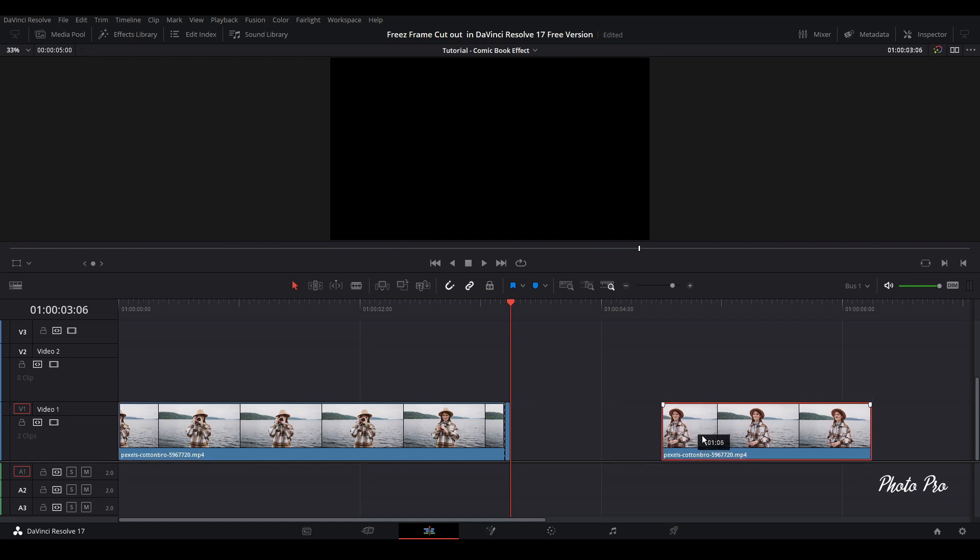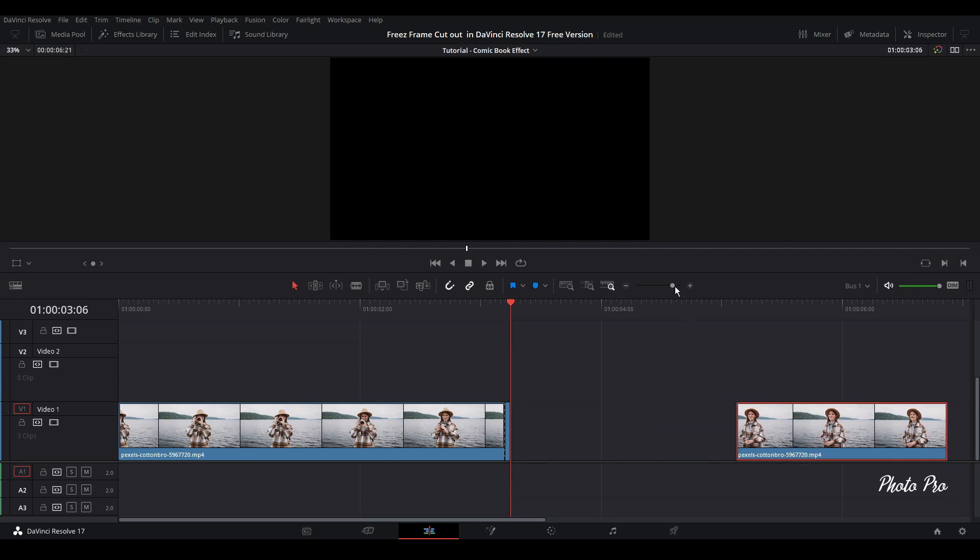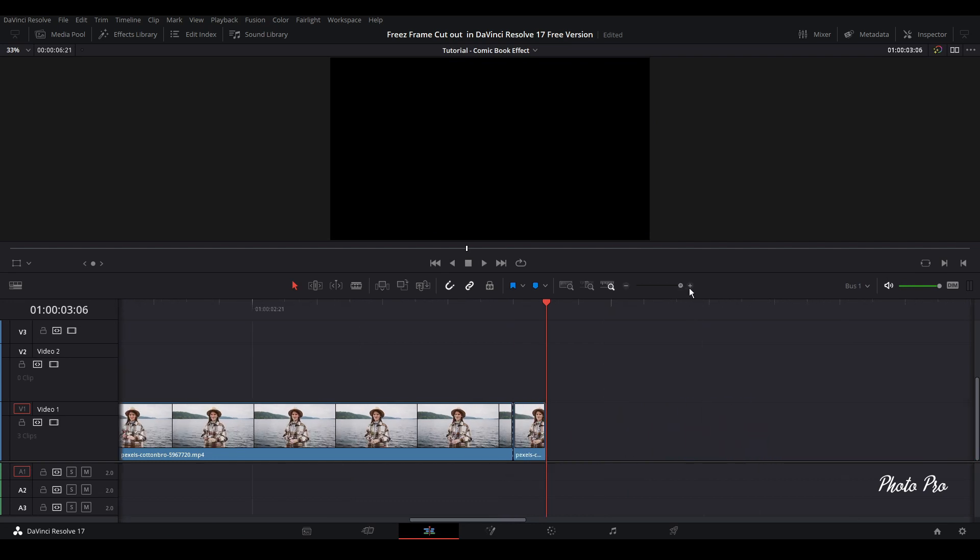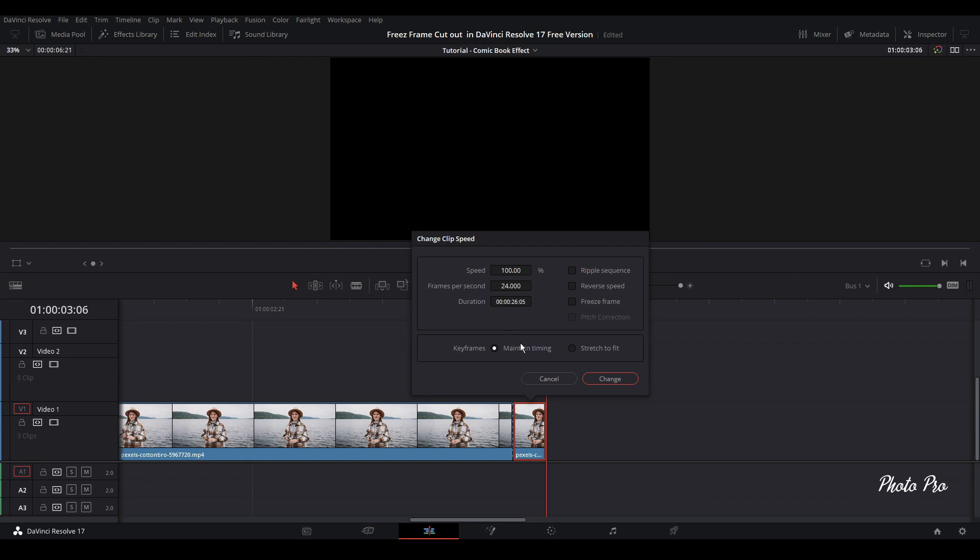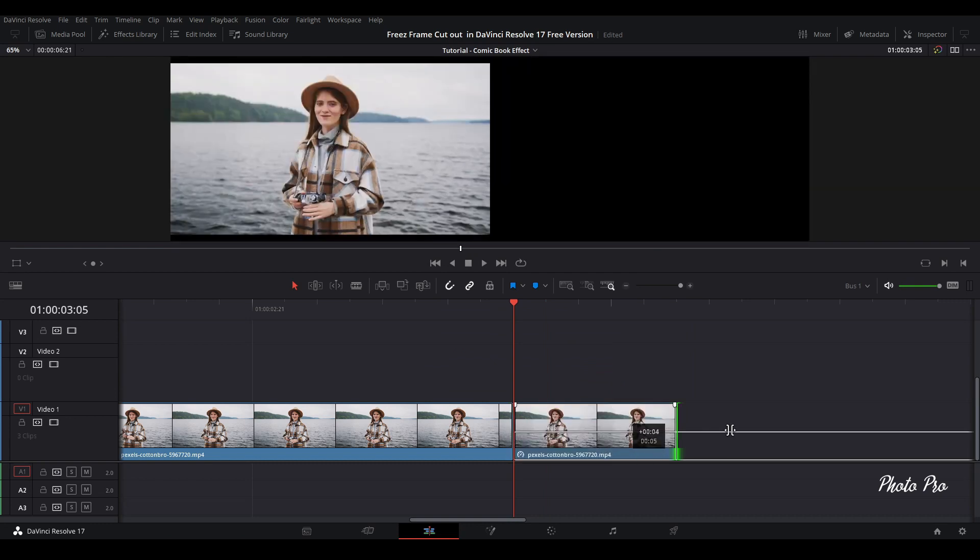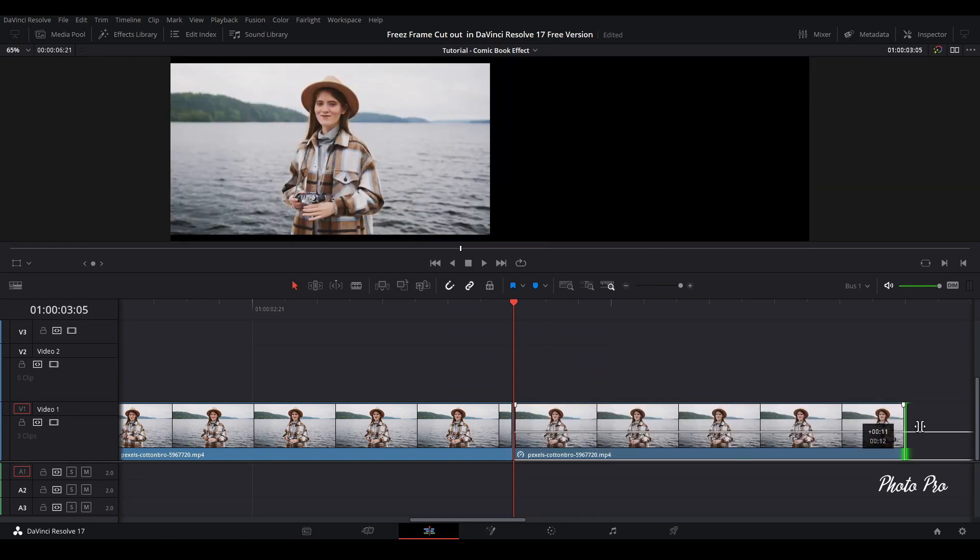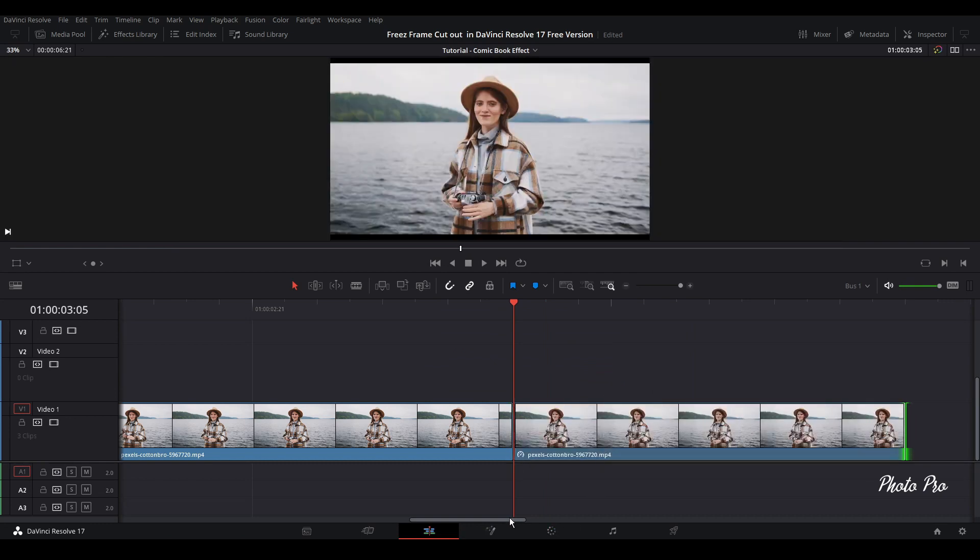I'm going to move this video clip away. So I'm going to zoom in, highlight this frame, right click and go to change speed, freeze frame, and change it.